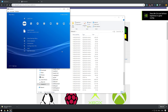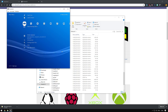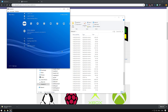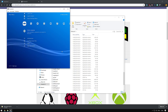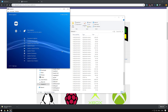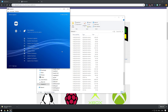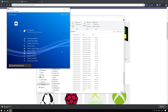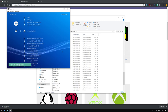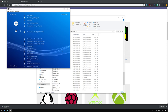Since RetroArch emulates a multitude of consoles, you have to pick the core first. Go to Online Updater. Here you find a bunch of stuff, but let's focus on the Core Updater. Each core is a standalone encapsulated emulator by itself. So here you have a bunch of emulators that RetroArch can run.